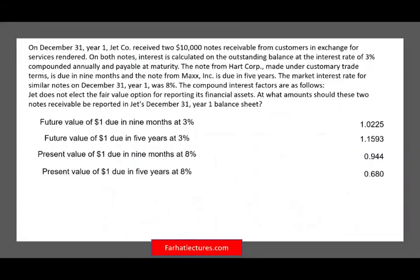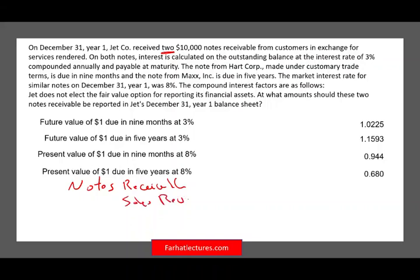Let's look at this question. On December 31st, year one, Jet received two $10,000 notes receivable from customers in exchange for services rendered. We are dealing with two notes. The journal entry would be to debit notes receivable and credit sales revenue — one for each client.